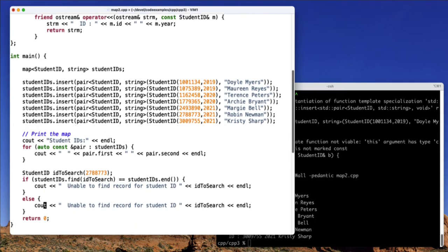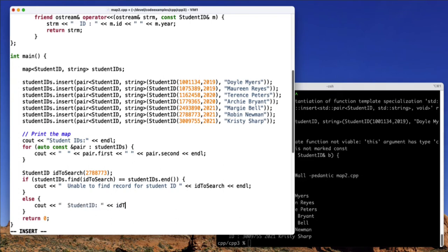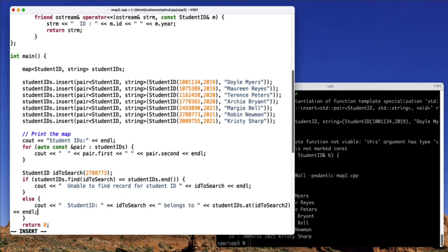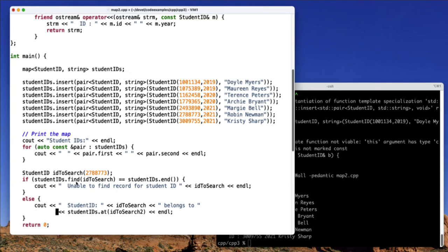And for my else case, actually, I don't want to say the same thing. I'll just print the student ID. So I call the find function. And if I reach the end of the map without finding it, I'll say that I can't find it. Otherwise, I'll print out the student ID. And then I'll use the at method to actually grab the corresponding name for that ID.